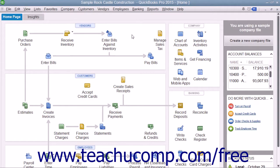If you add custom fields to sales forms or purchase orders, QuickBooks will automatically enter the values specified for the selected employee, customer, vendor, or item that you have selected, if a value for that field was entered.